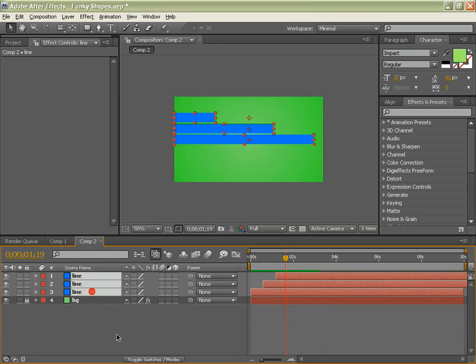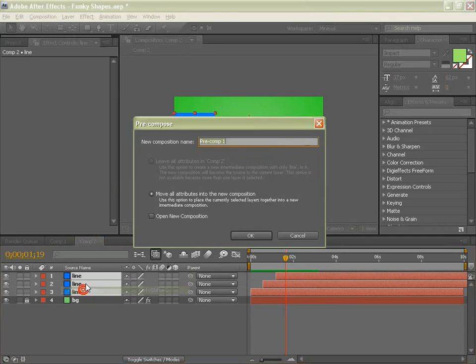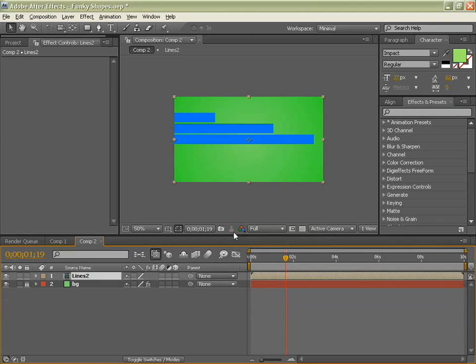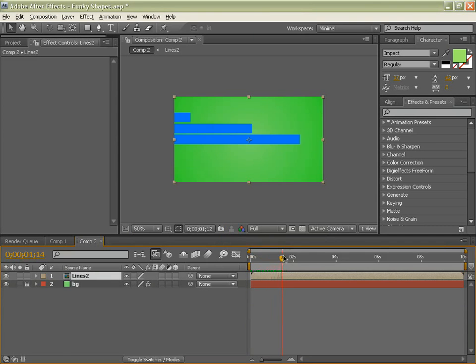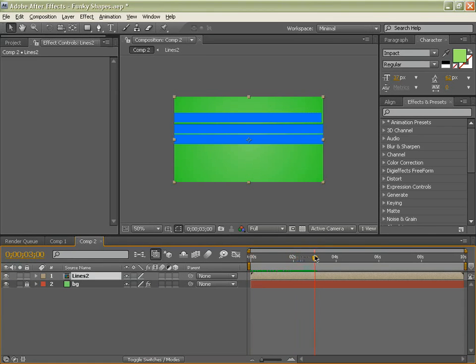Now I am going to select these two, go layer, pre-compose. I am going to call this lines 2, because I have already got a line from the original. And hit ok. So there we go, we have got our first main part done.